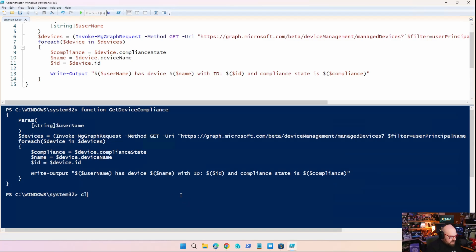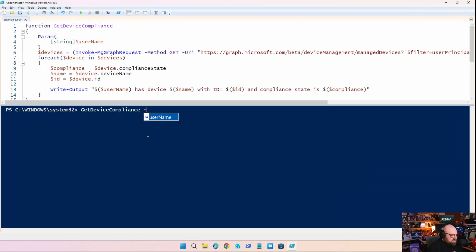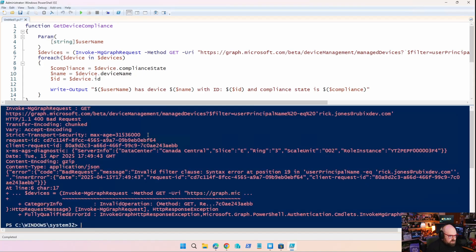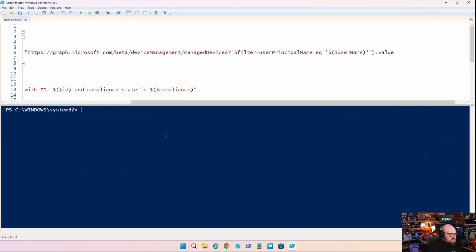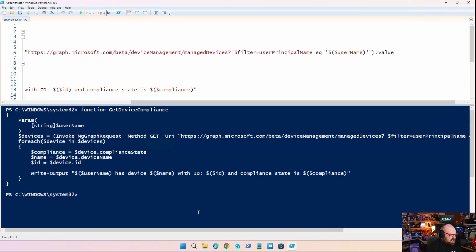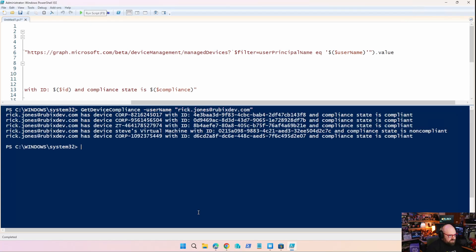Nothing happens. Let's try it again with Rick Jones. So we're going to get device compliance. Username, Rick Jones at Rubik's dev.com. Oh, okay. I noticed I had a hyphen here for equals. We don't need that for graph stuff. So let's clear this. Let's run it again. And let's try that again.